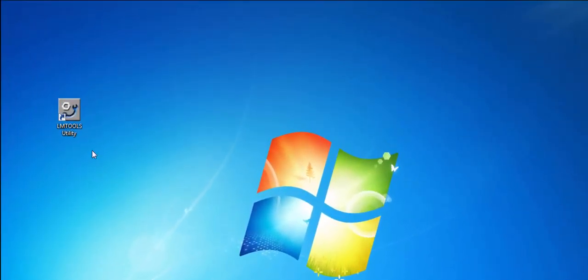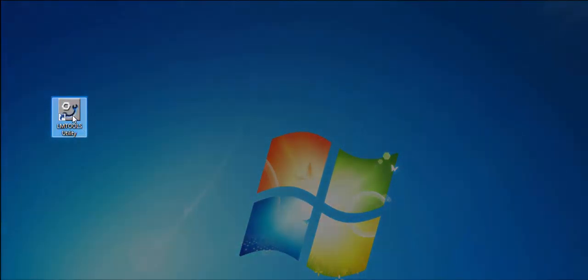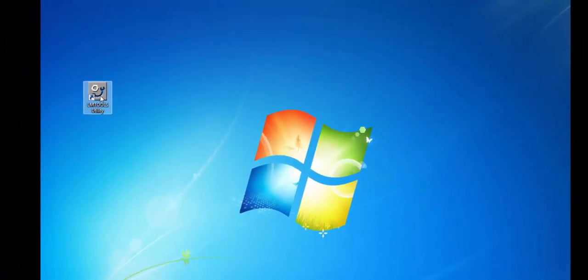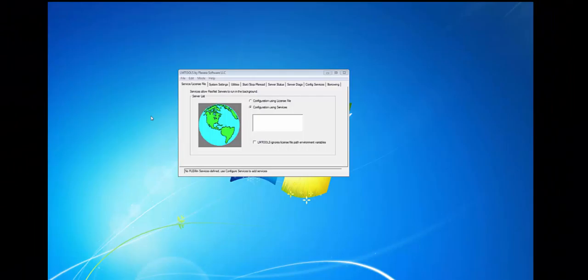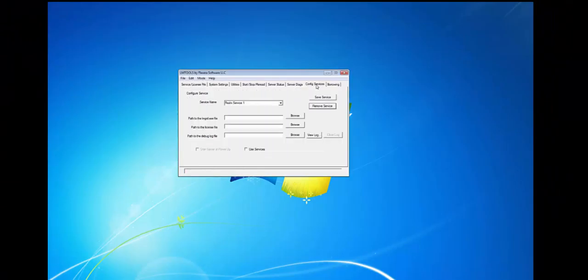Next you're going to find the following icon that should be on your desktop. Once it's selected the following dialog box will appear. Go to Configure Services.